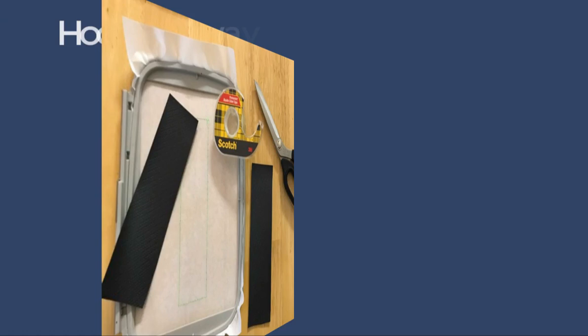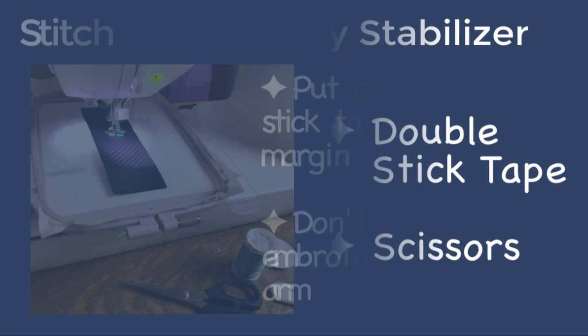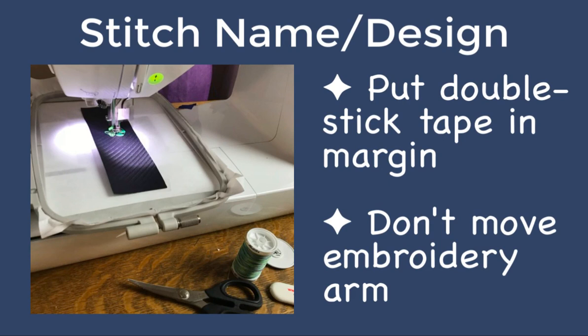To stitch the design that we have just finished you want to hoop tearaway stabilizer and stitch color number one which is the basting box onto the stabilizer. Use this stitched box as a guide for cutting two pieces of marine vinyl. I use a bit of double-stick tape to hold the vinyl in place. Be sure to place the tape in the margin so that you don't accidentally stitch through it. Carefully return the hoop to the machine and stitch your name design.